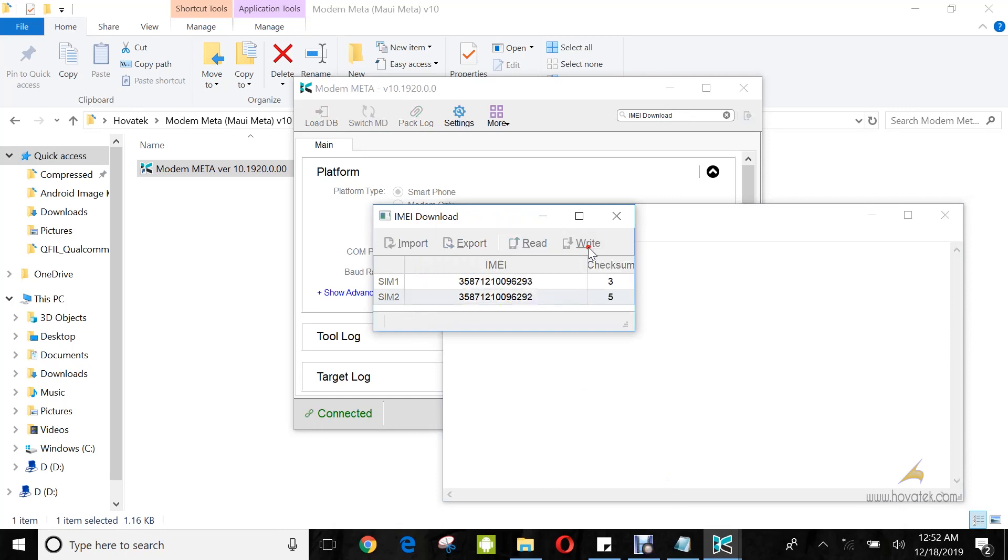Then you click on Write. If it's successful, you should have write IMEI to target successfully. Then you can disconnect and hold the power button for the device to boot up.